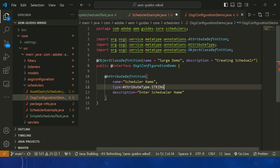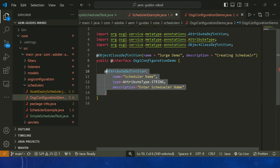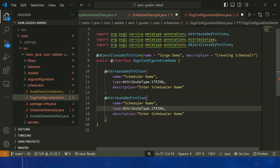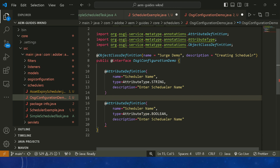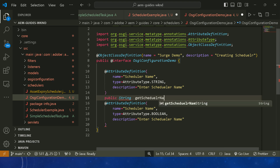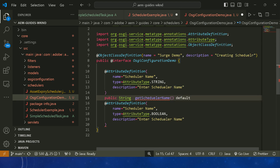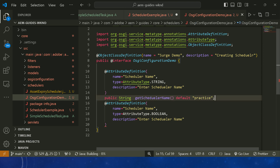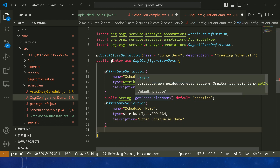We created the SchedulerExample. Now we need a concurrent field (boolean) and for each annotation we need to define a corresponding method. The method returning a String should be named getSchedulerName, and you can pass a default value for the scheduler name as a practical practice.